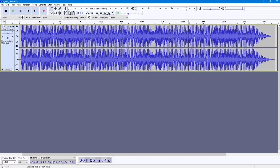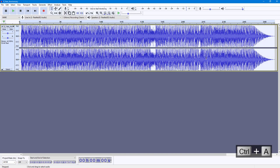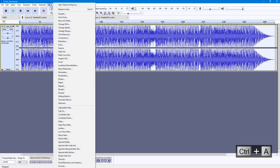To limit out the volume, I'm going to click here and press Ctrl+A on my keyboard. Then I'm going to go into Effect right here and select Limiter.